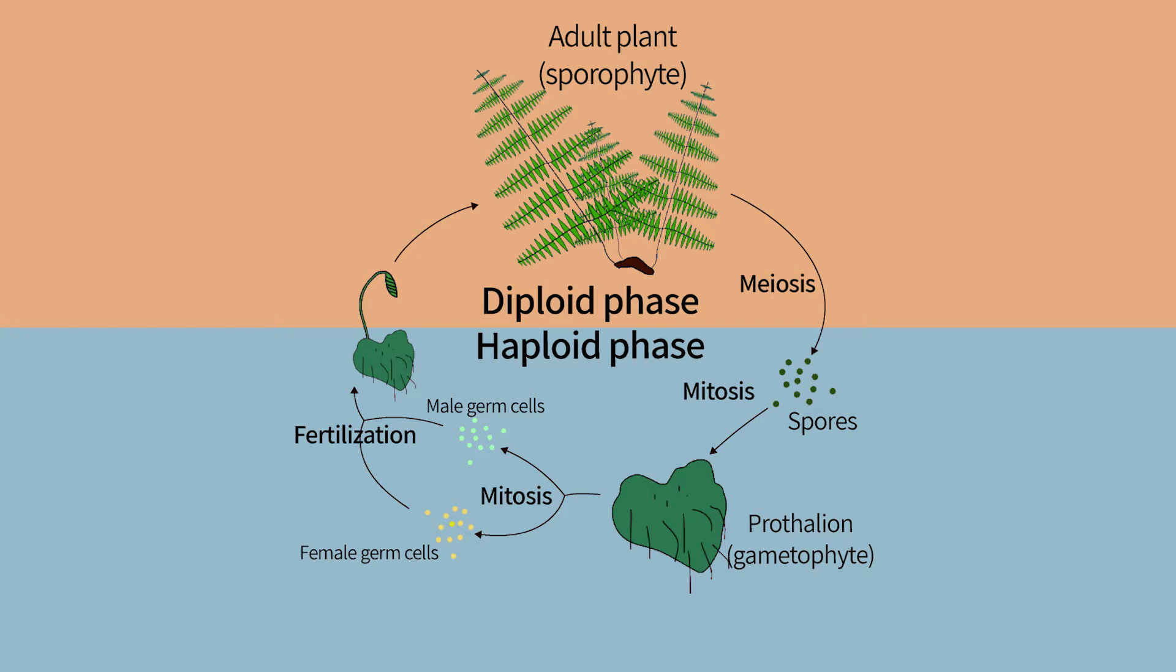This stage is called sporophyte, as it makes spores. Meiosis does take in ferns place at the stage of spore generation, and not at the stage of gametogenesis. Gametes are produced by a normal mitosis in a plant that is wholly haploid.